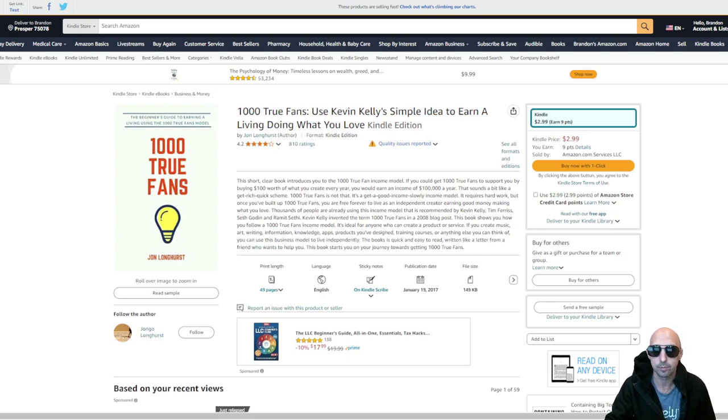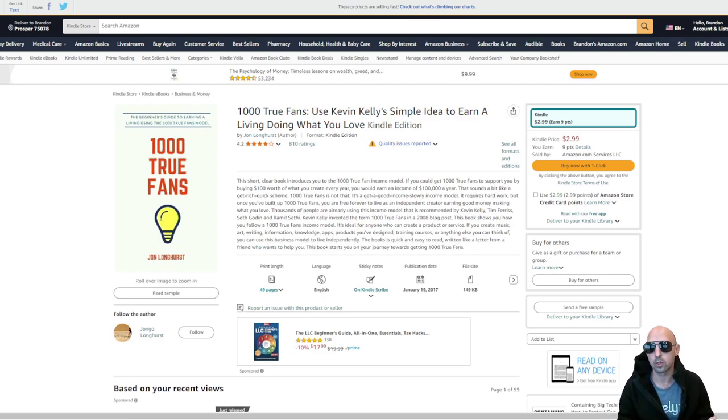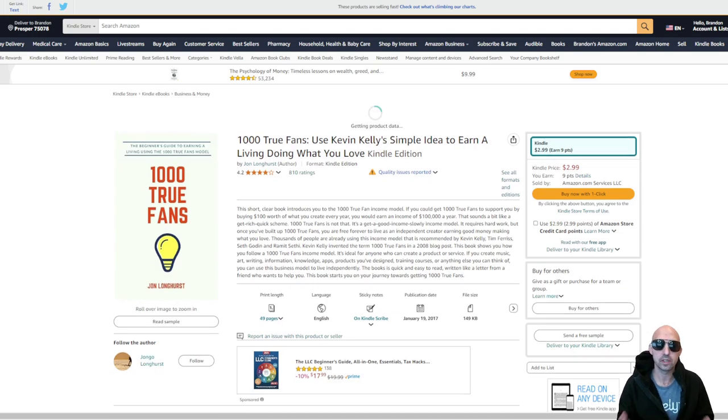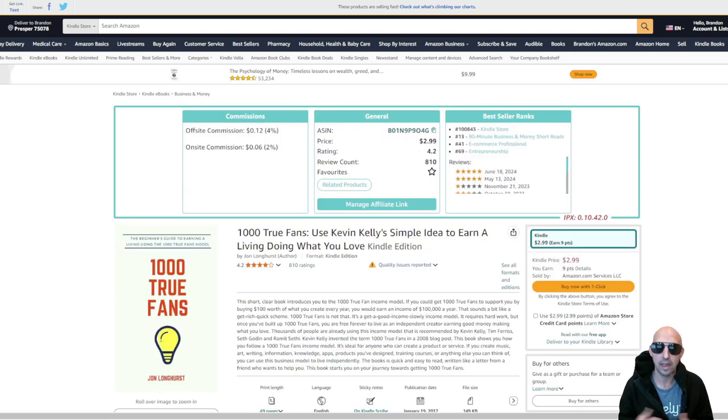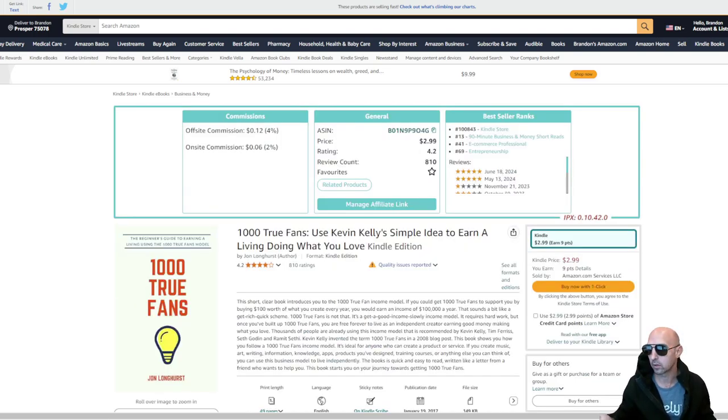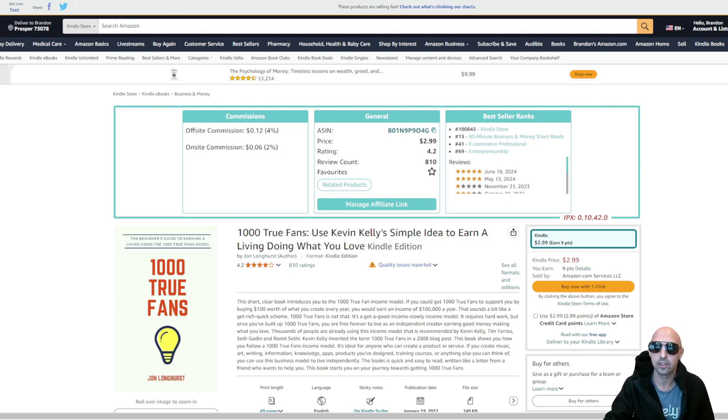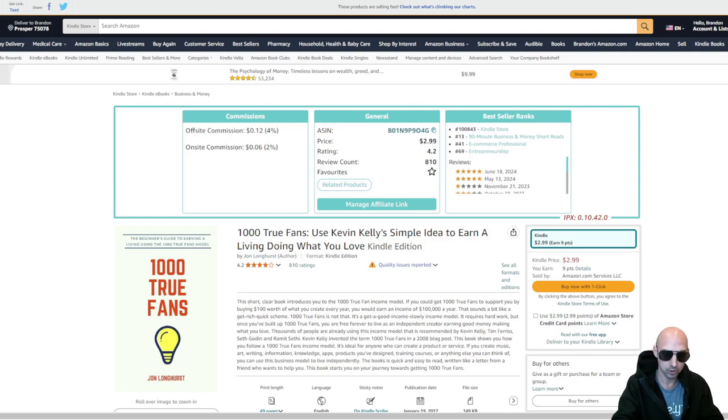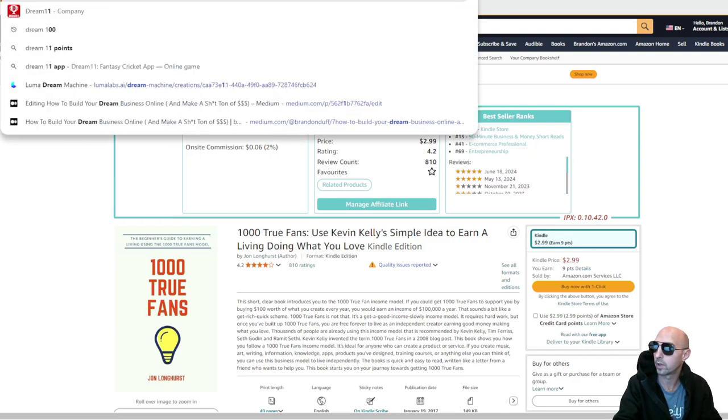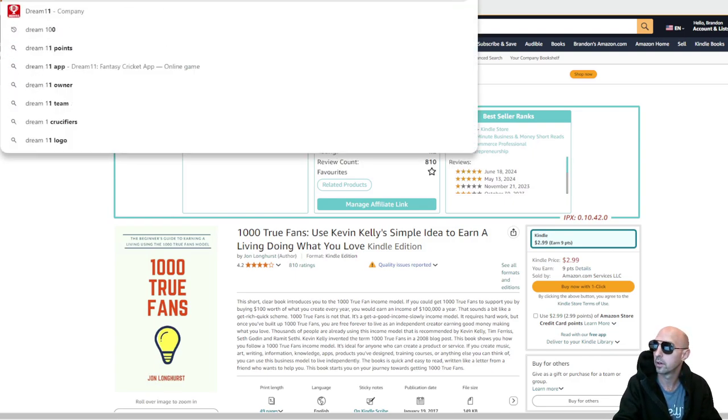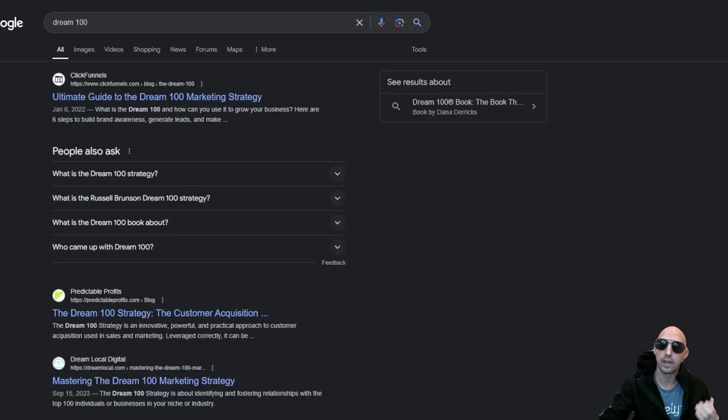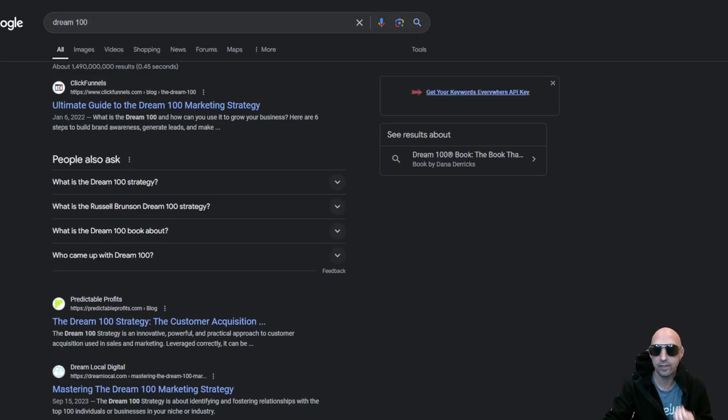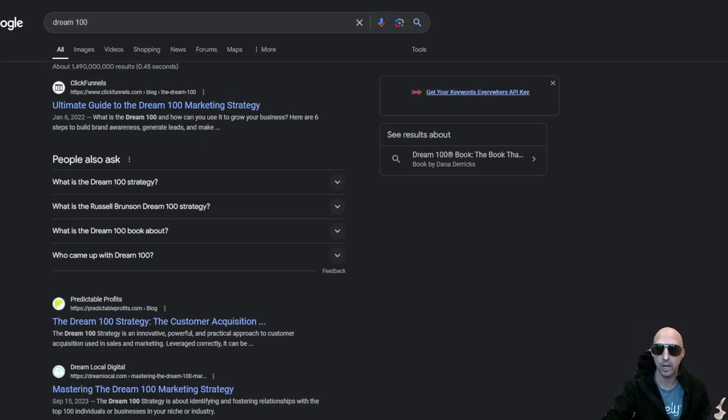If all your friends were to give you $100 once a year and you had a thousand of them, then you would make $100,000 a year. It's just a very basic concept. The Dream 100 is just a kind of concept of dream 100 of your favorite 100 creators.